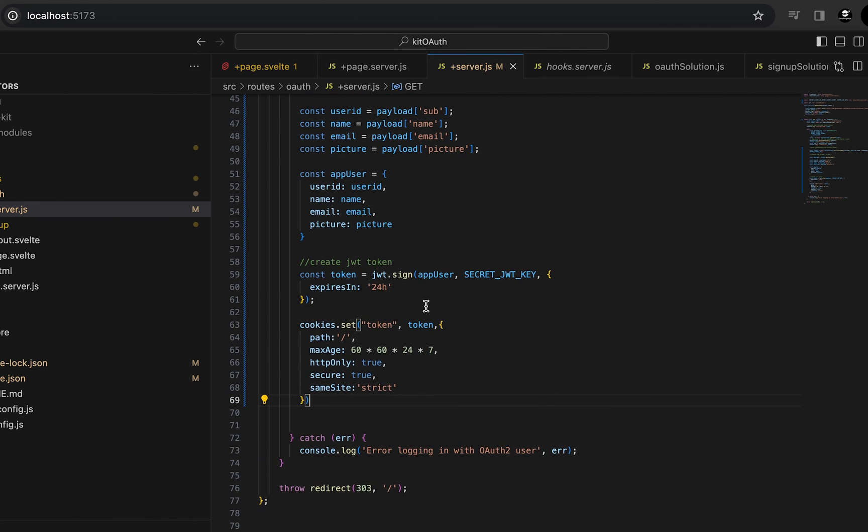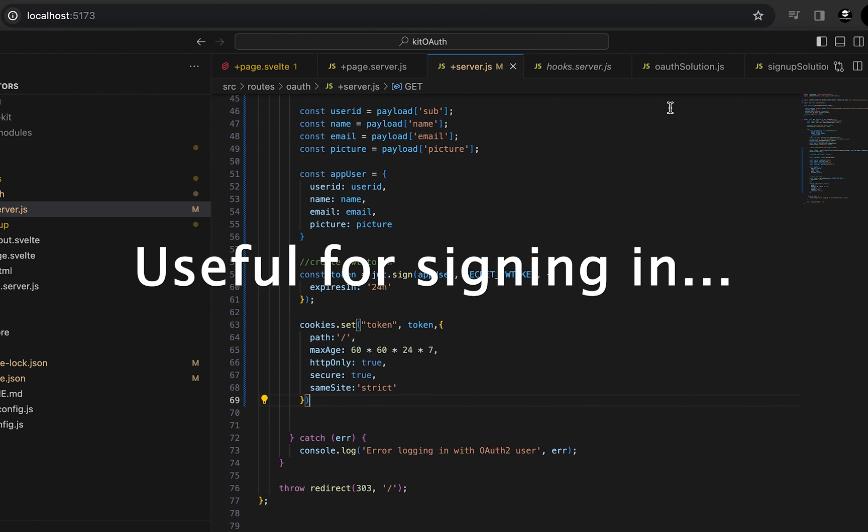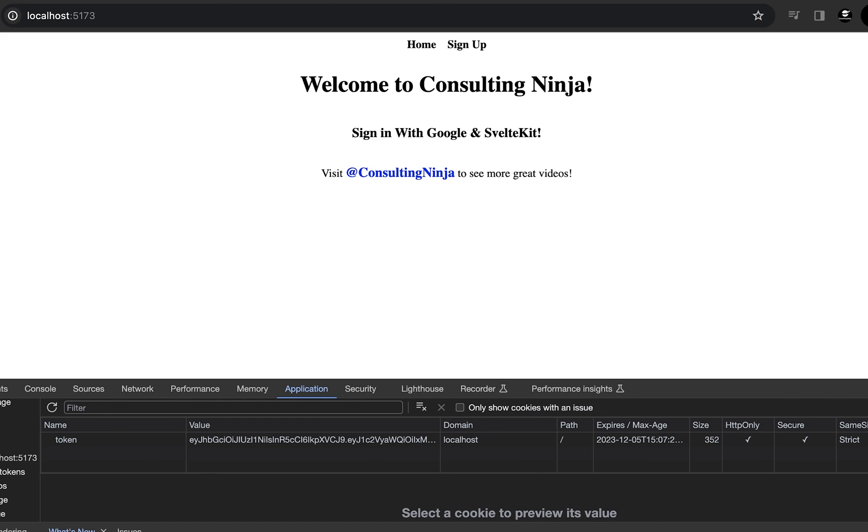We create our user by stitching together all of the information that we want from the payload. And then in this case, I take this one step further. And this is how you create your own JWT token and put it into your cookies.